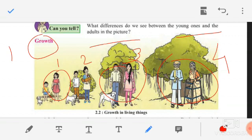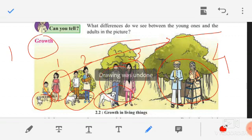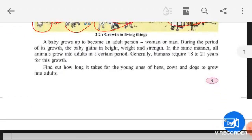Similarly, the tree behind that boy and girl — at first the tree was very small, it was a sapling. Slowly the tree has grown into an adult tree; its height increases. Similarly, the puppy has also grown — in the third picture it has grown into an adult dog. This is how growth has taken place in living things — in plants, animals, and human beings. So, growth is a characteristic of living things.